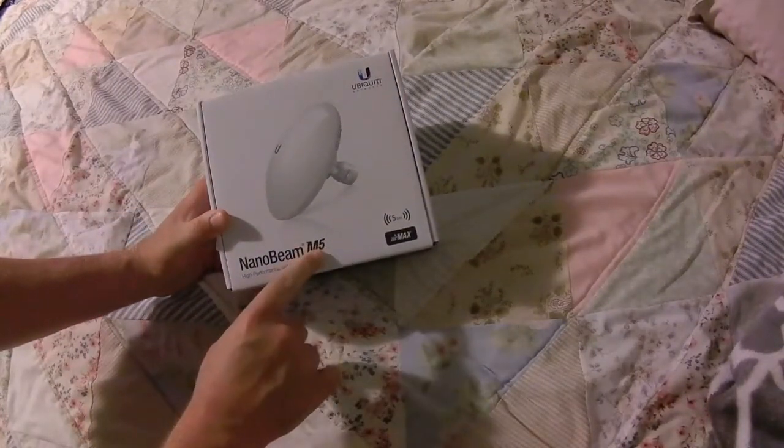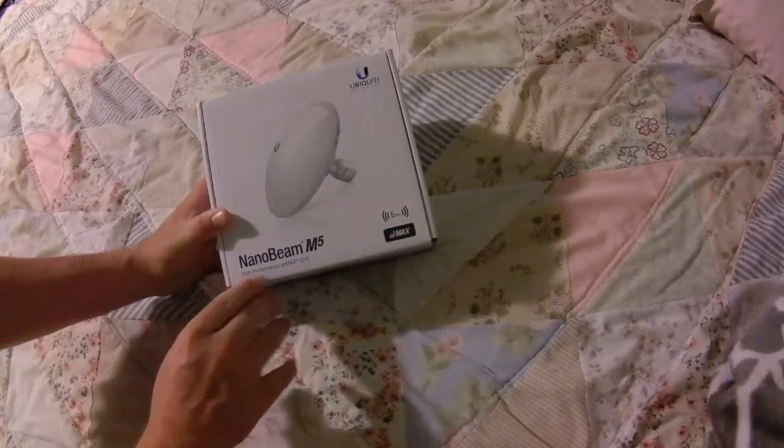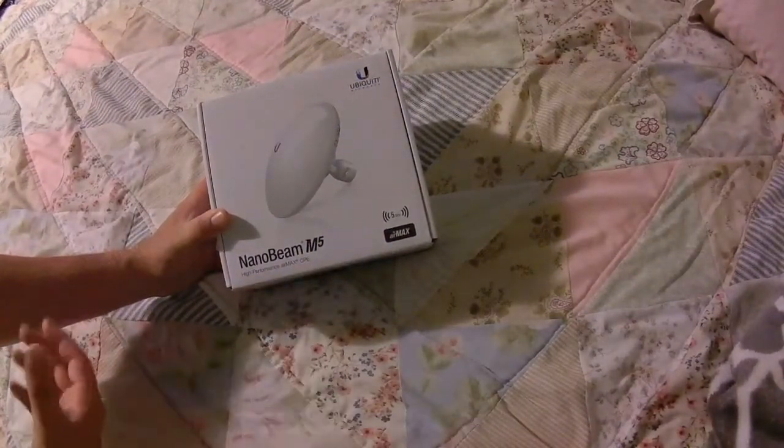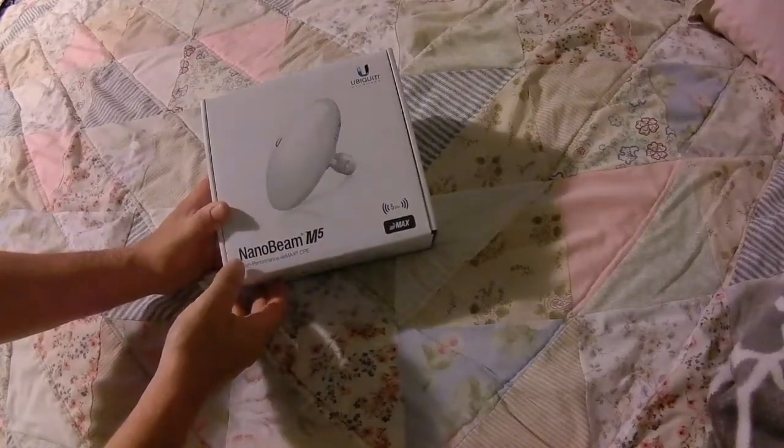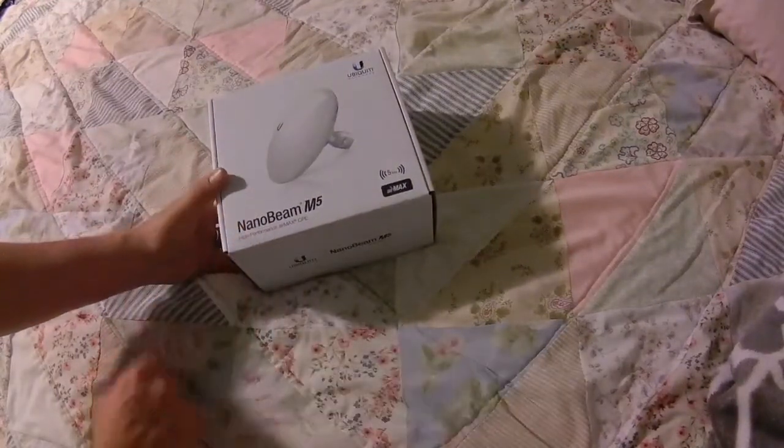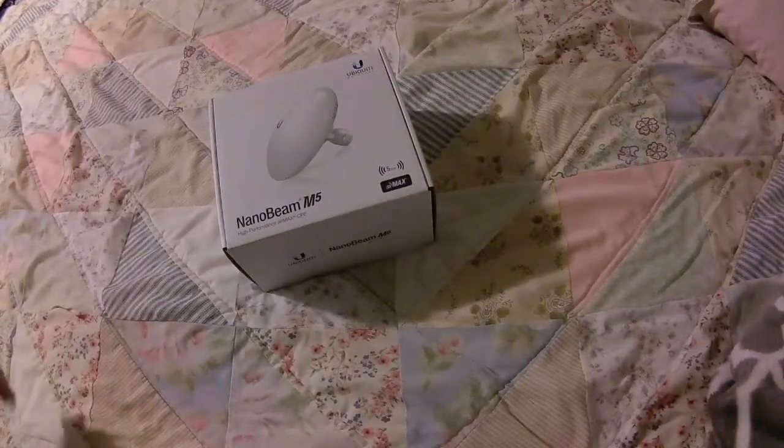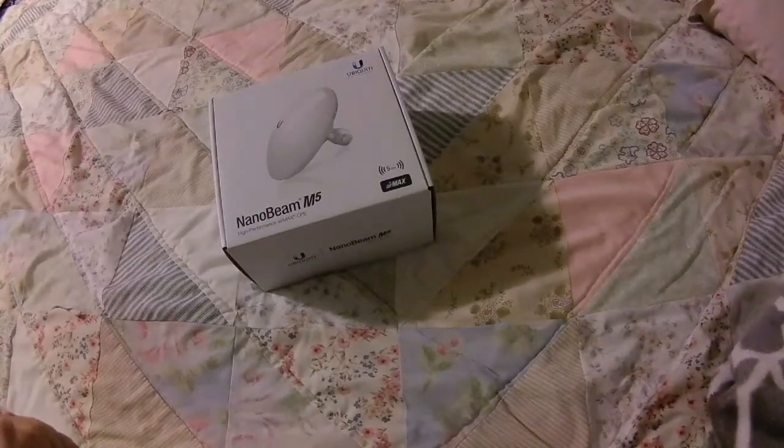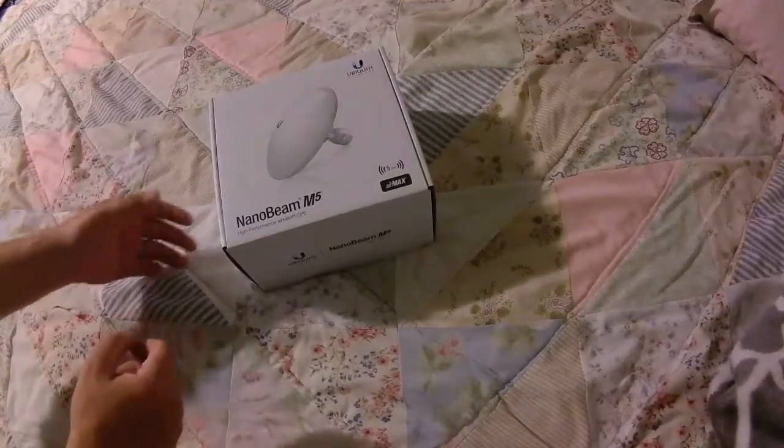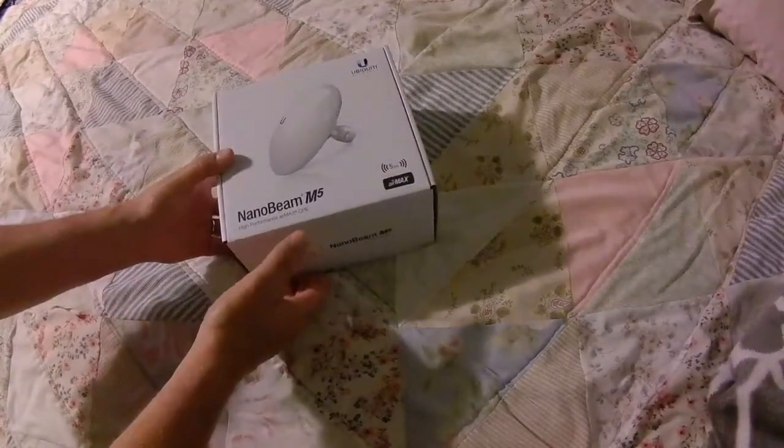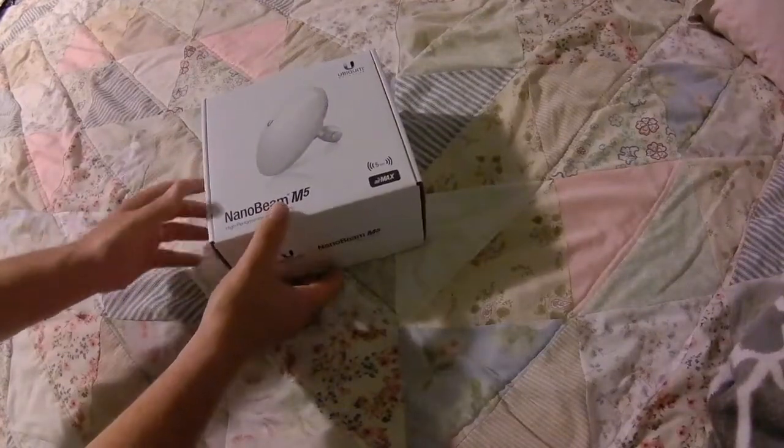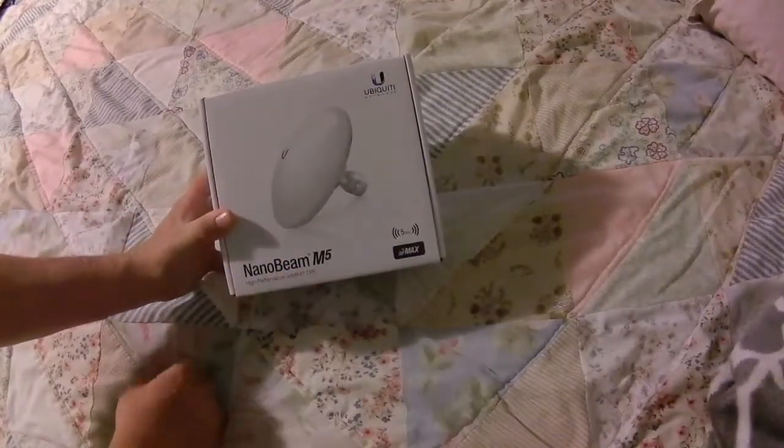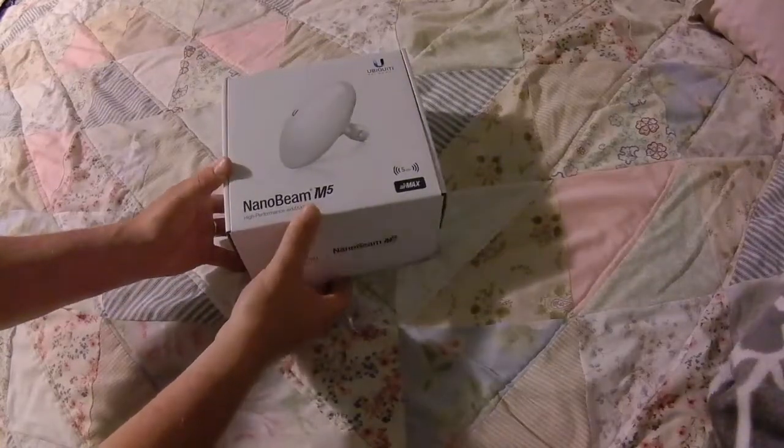So this is the Nanobeam M5. It's 5 gigahertz. It's an AirMax radio, high-performance CPE, so there'll be a central radio and then there's four cameras out and about, all line of sight, all really good line of sight, less than 1,000 feet away, but trenching cable is not an option for us. So we decided to go with these guys. We'll have to turn the radios way down, but in case you've never seen this, I want to show you this, and then we'll go into the software part of it.